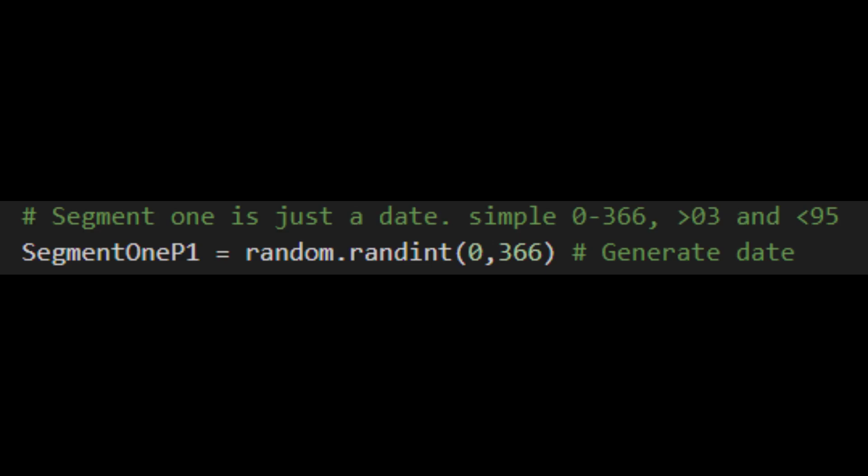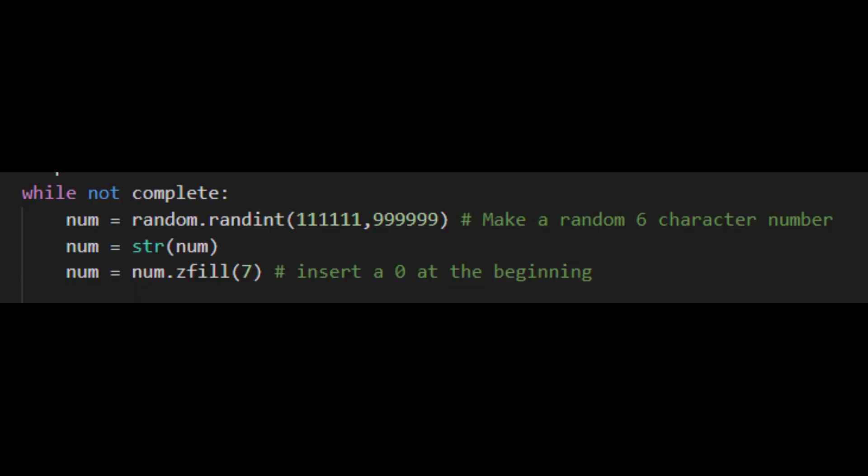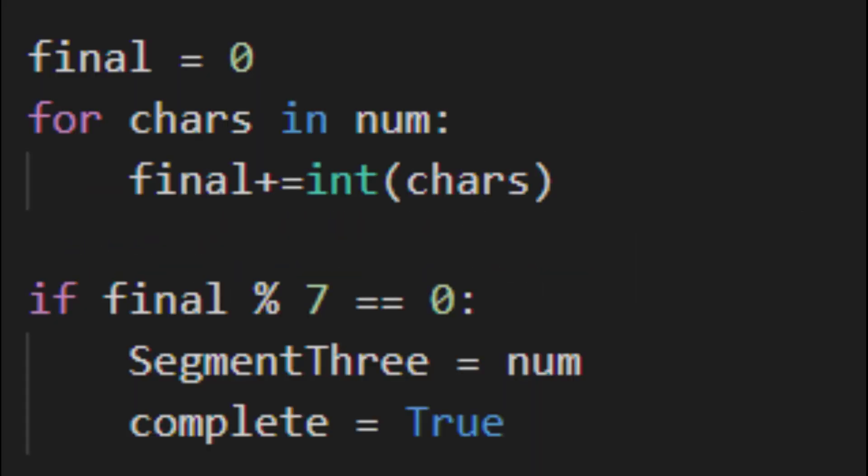For OEM keys, we start by generating a random number between 0 and 366. Afterwards, we generate a second number from 3 to 95. For the most complicated segment, we simply again generate a six digit number and add a 0 to the beginning. Add the numbers together, check for the remainder, and that's it.